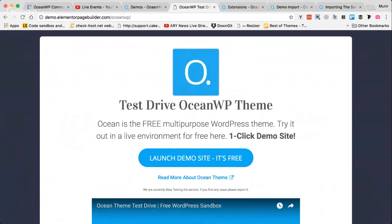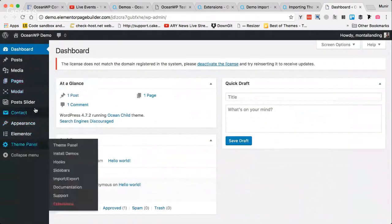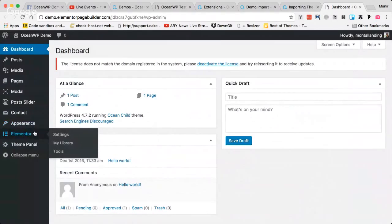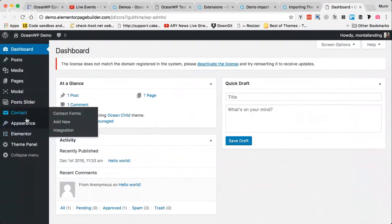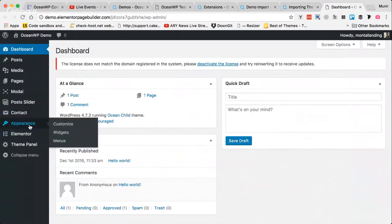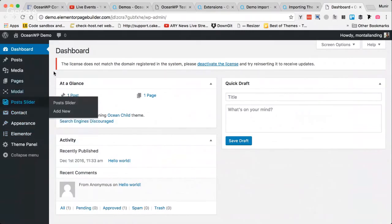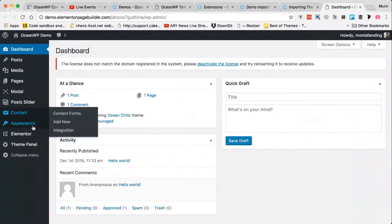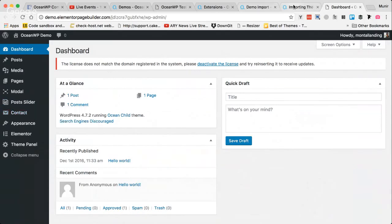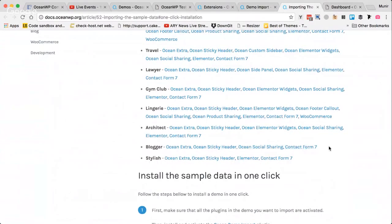I just received the confirmation email, and my test website is created. You won't see the plugin section here since this is a demo site and that section is hidden. You also can't change the theme since this demo is specifically for the OceanWP theme. All the extensions are activated and installed, including Contact Form 7, as you can see here. Make sure everything is installed and activated before proceeding.